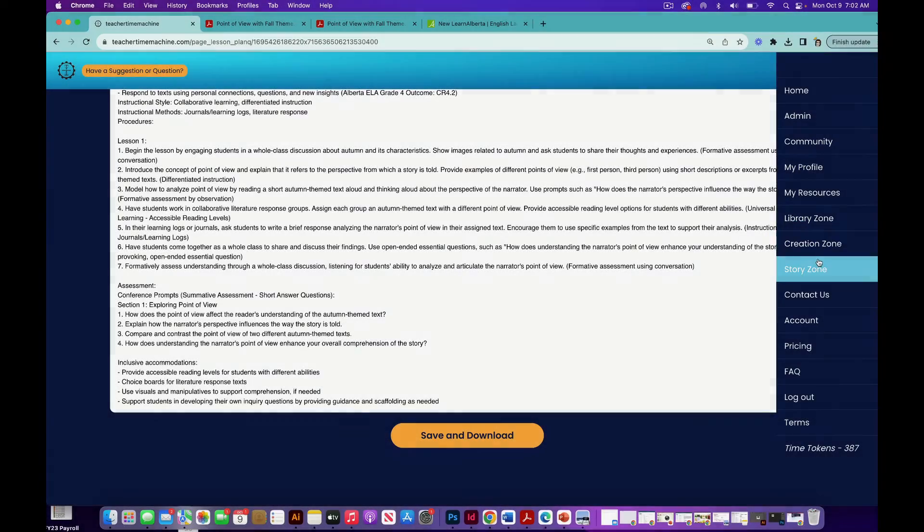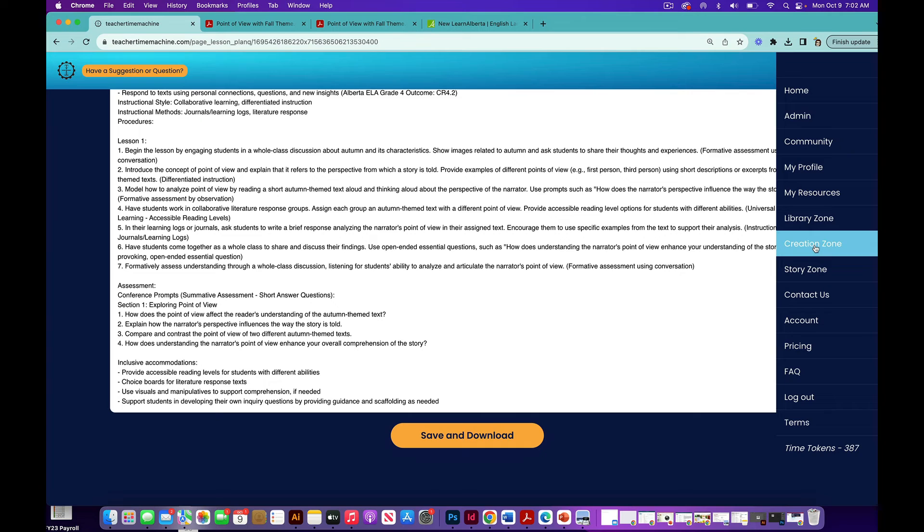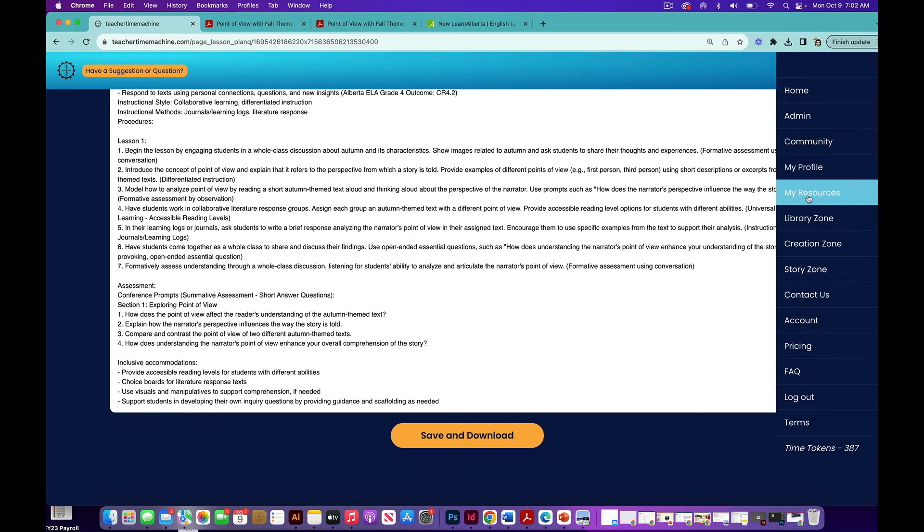You should never lose your work. You should be able to find it again and again. See, go to my resources, and here is your work.